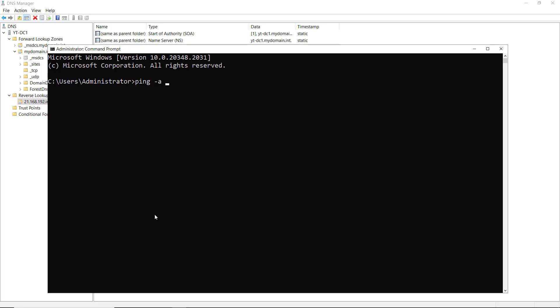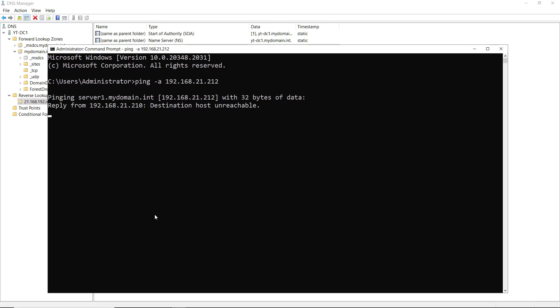That stands for the Address Resolution Protocol or ARP. ARP does those reverse IPs to names if we need it. I'm going to put in 192.168.21.212. Let's see if it resolves. And it does. It resolved the IP address back to the name.